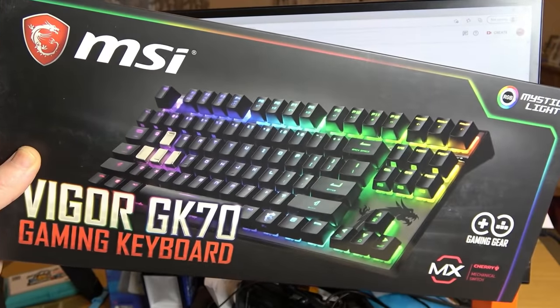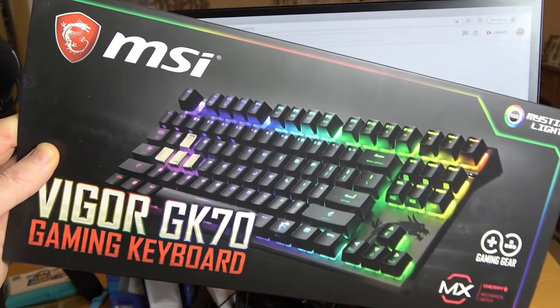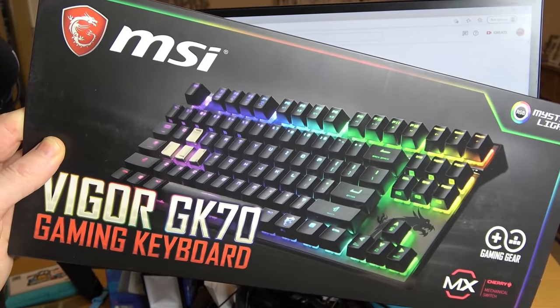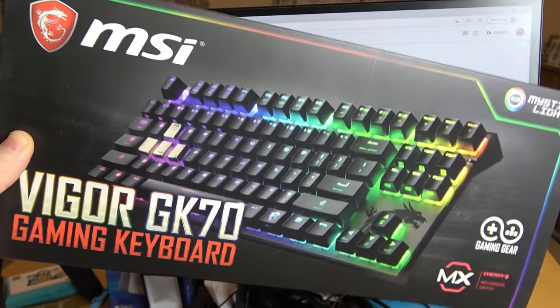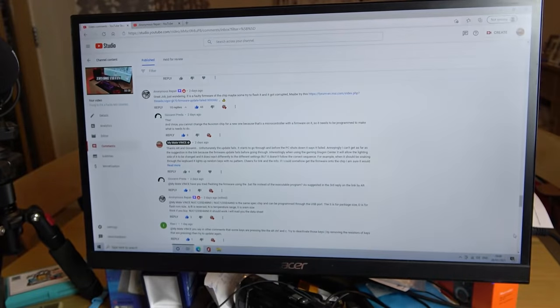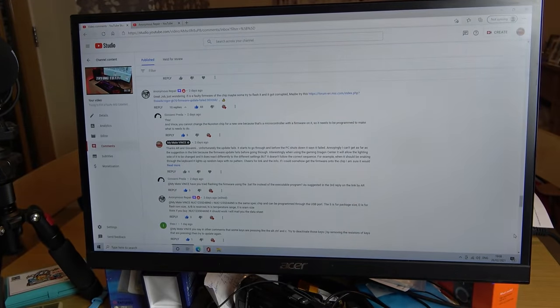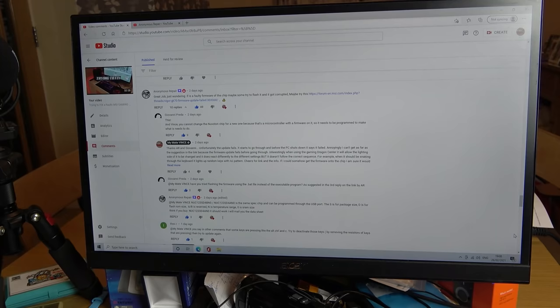Hi there, my name's Vince from mymatevince.com and in this video today is going to be a quick revisit video on the MSI gaming keyboard. If you watched my previous video, you will see that I proved the fault onto a little ARM chip and I had to buy another keyboard to take the ARM chip off to make that keyboard work.